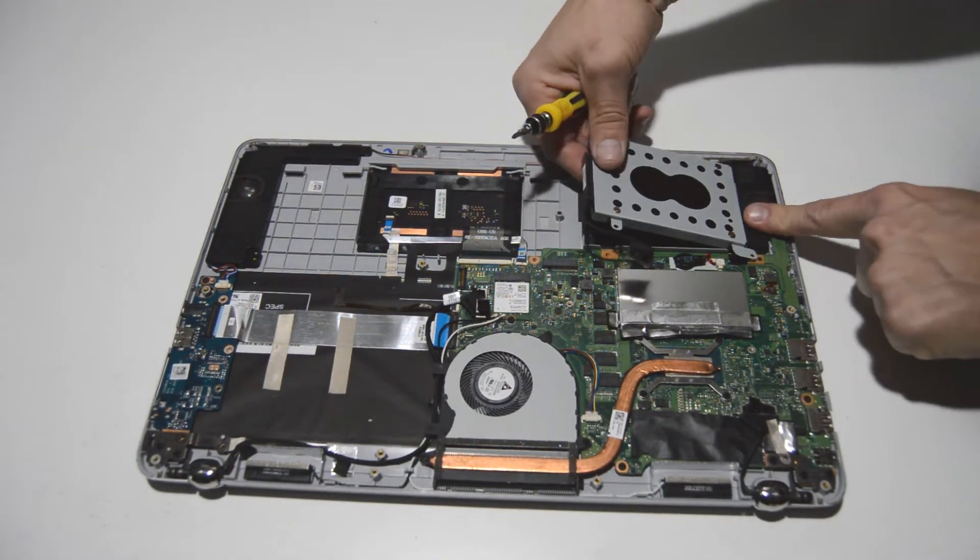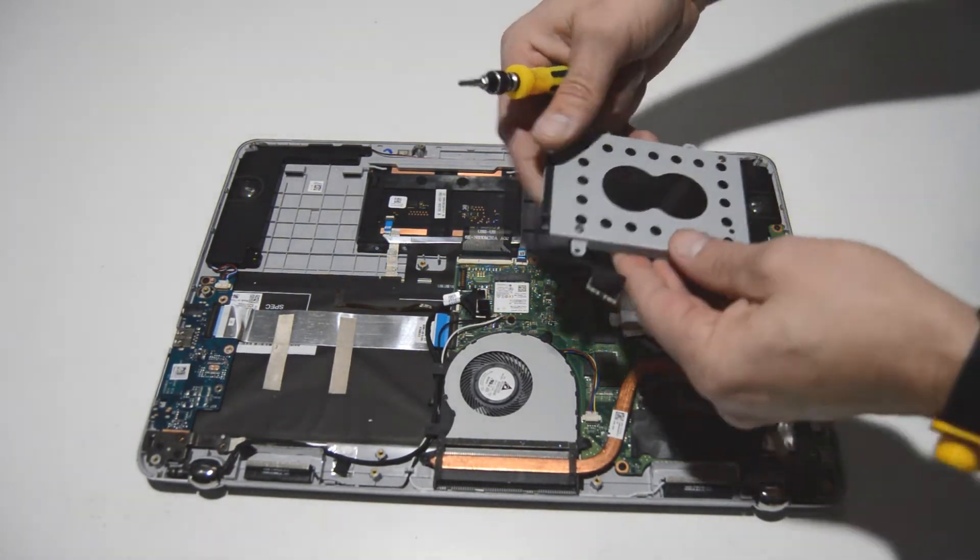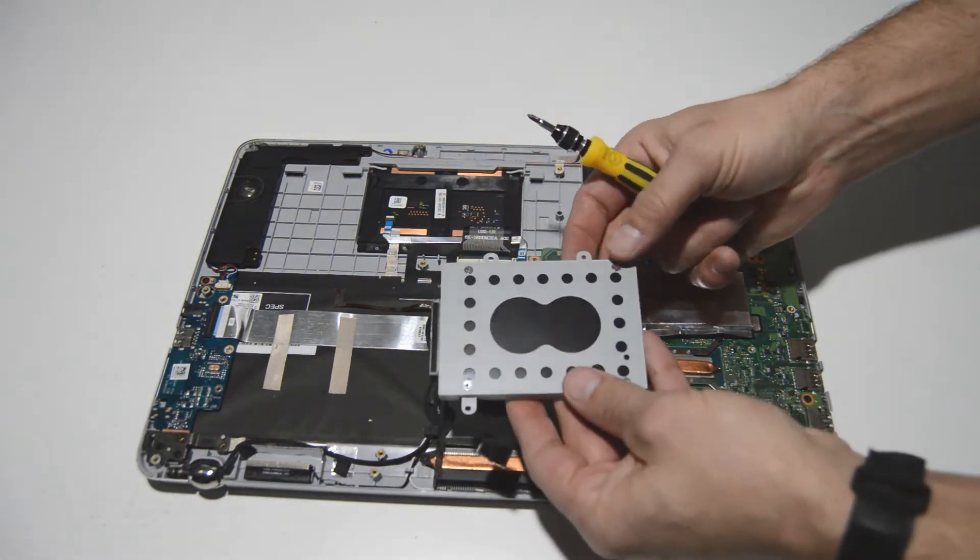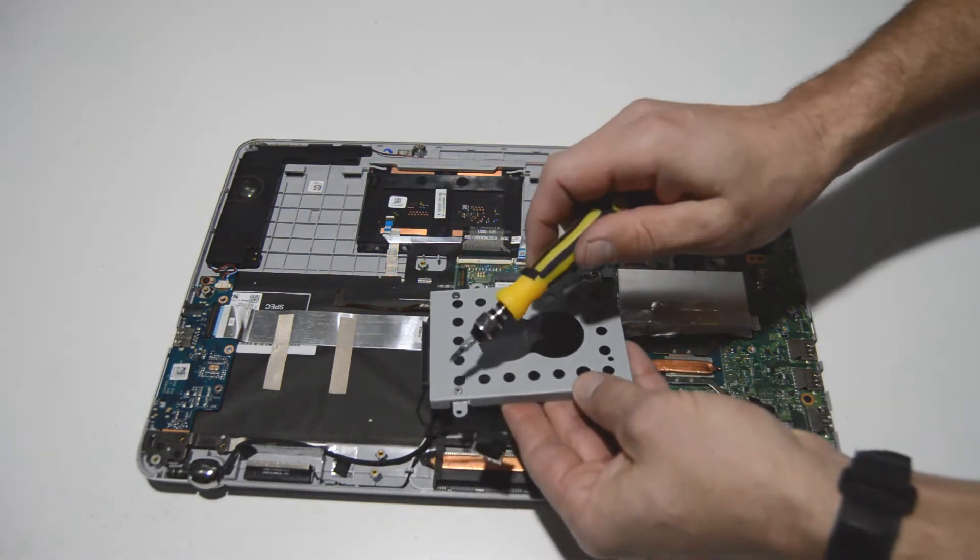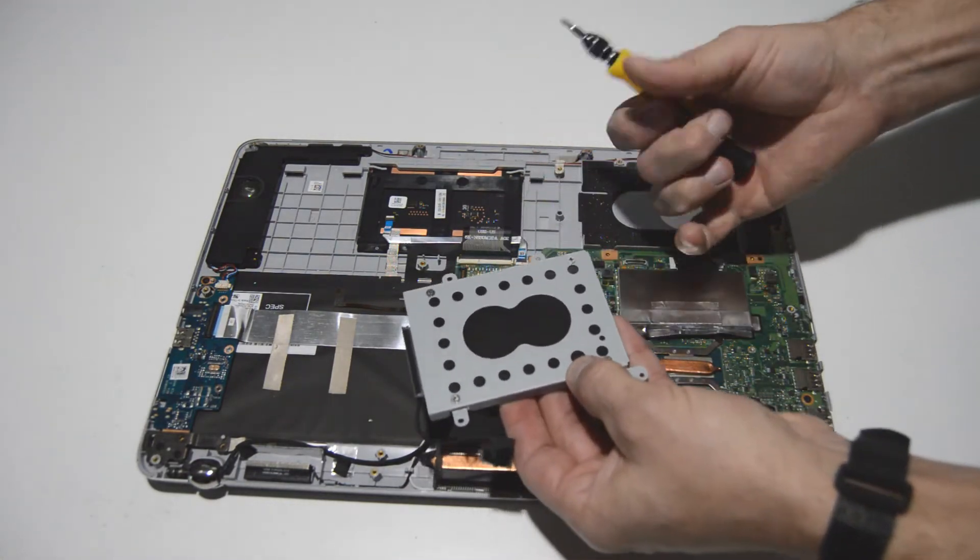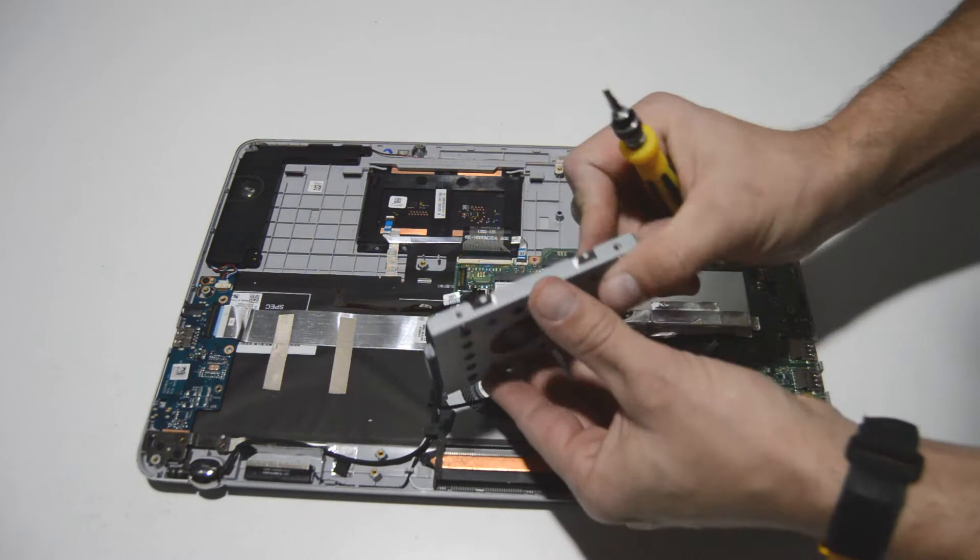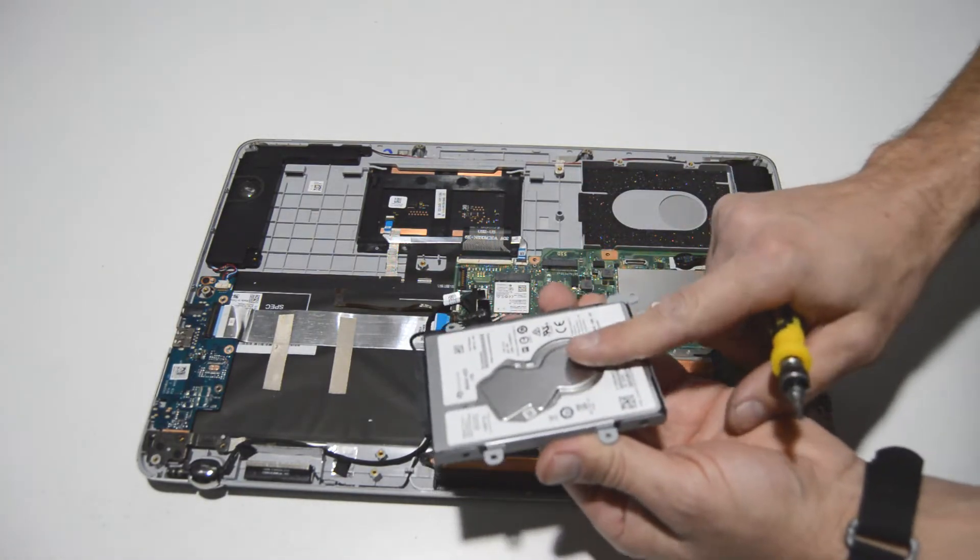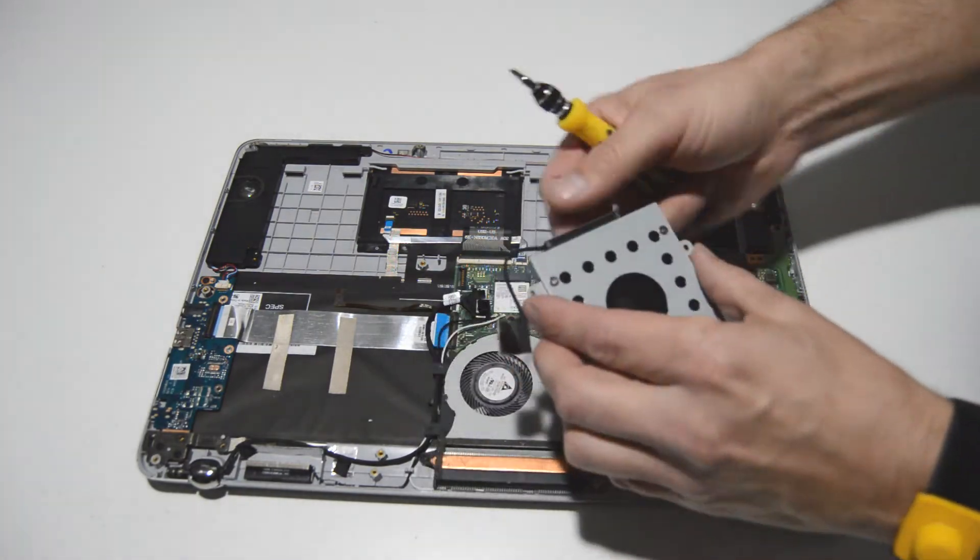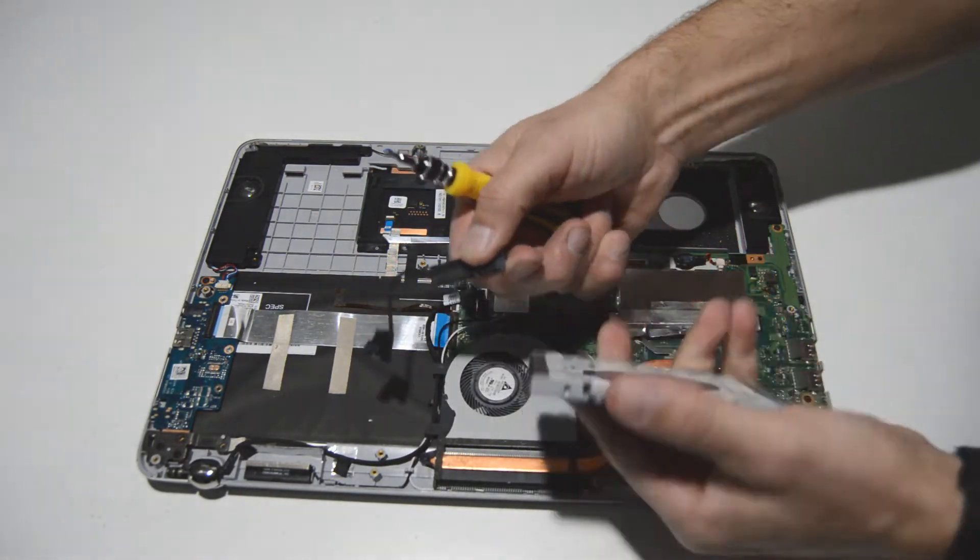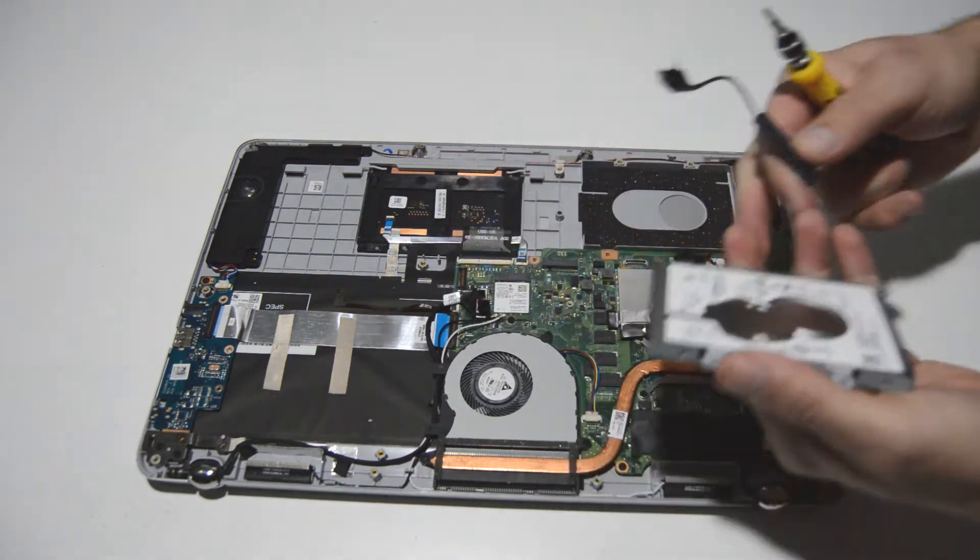And then once you have those mounting screws removed, you can remove the hard drive caddy. And there's one, two, three, four screws here on top to separate the hard drive from the caddy. And then the static connector just slides straight out.